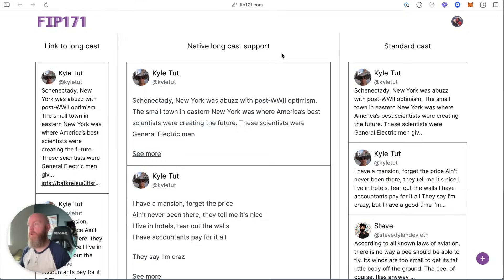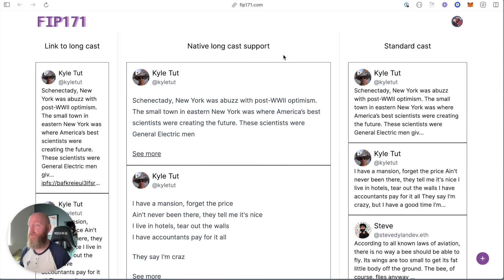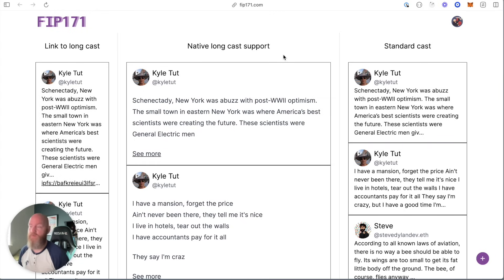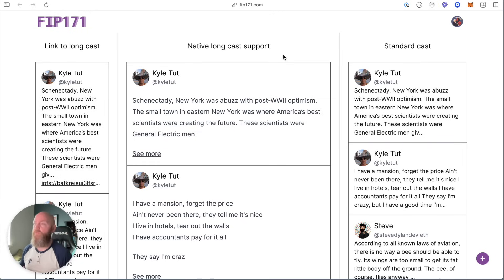I built FIP 171 as a client to show really how easy it is to support that FIP. You should go look it up. FIP 171 is about really extending CAST to support Longcast and anything else. This is focused on Longcast.